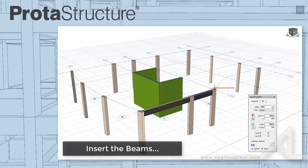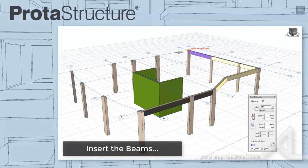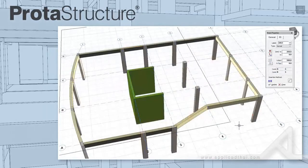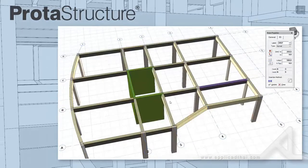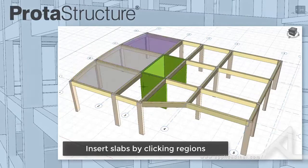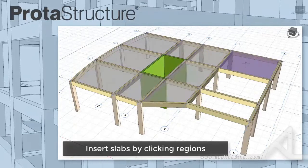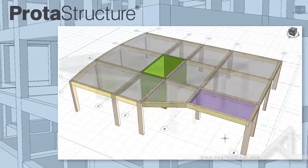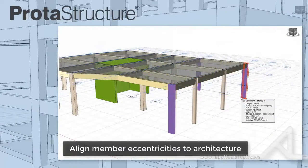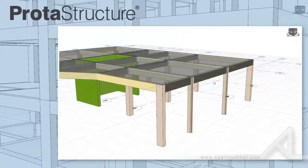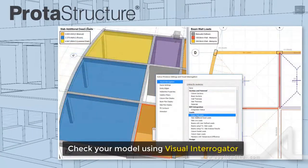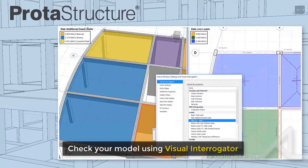Inserting beams is also easy — just pick two nodes along an axis line or window around. Inserting slabs is also simple: just pick regions surrounded by beams or use edge lines having any form. Aligning member eccentricities against the architecture can be quickly adjusted using arrow keys or by typing the values. Once you're done, use our handy visual interrogator to check your model and loading.